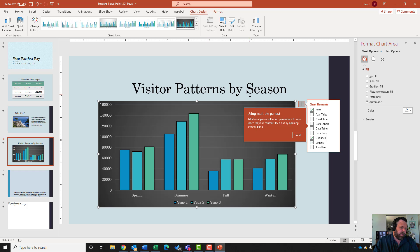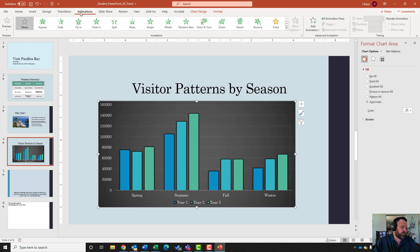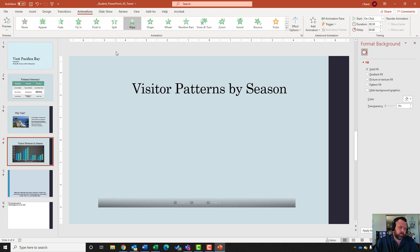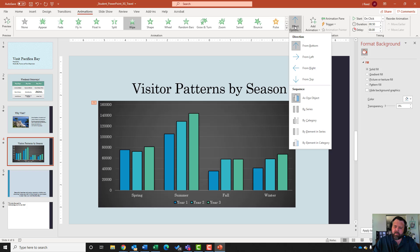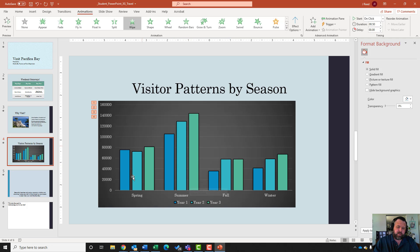Apply the Wipe entrance effect to the chart. Click the plus button to close the chart elements panel, come to Animations, click the down arrow, and under Entrance Effects select Wipe. Then click Effect Options and select By Series under Sequence - notice it will wipe in each series individually, bringing a different dynamic to the presentation.